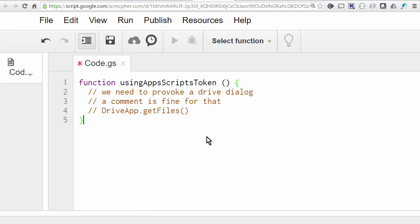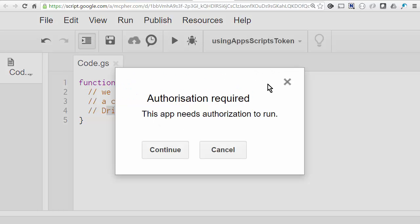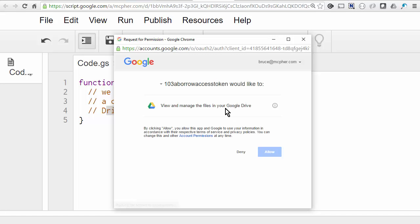So one of the great things you can do with Apps Script is to mention a service, even as a comment, and it will provoke an authorization dialogue. So I'm mentioning DriveApp.getfiles, and I'll run this function. It doesn't do anything yet. So now it takes us into an authorization dialogue, which is great, and it mentions it wants to see Drive, which is also what we want. We'll allow that.